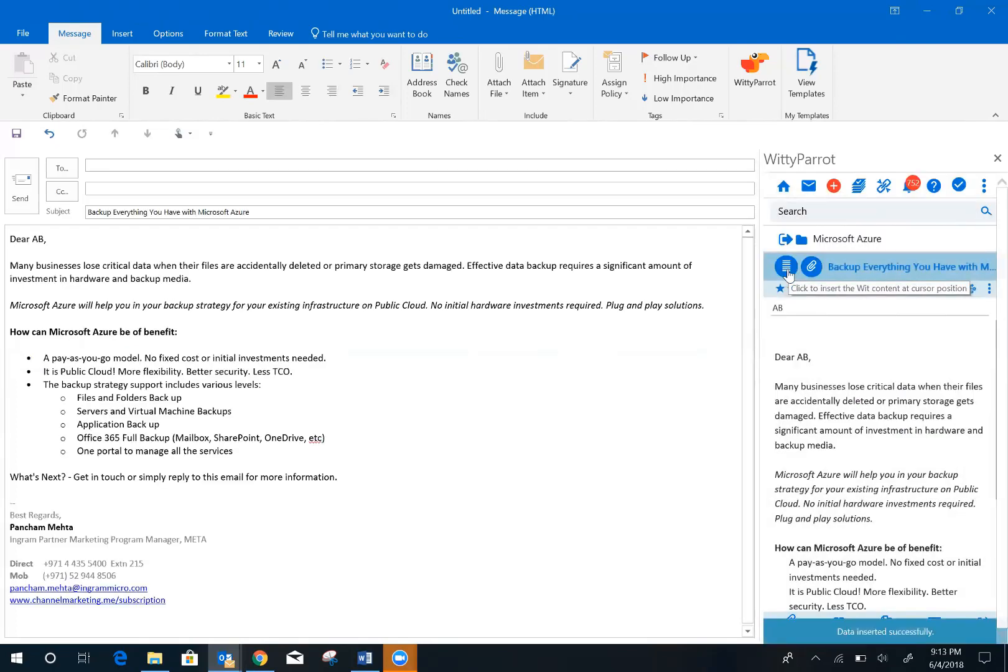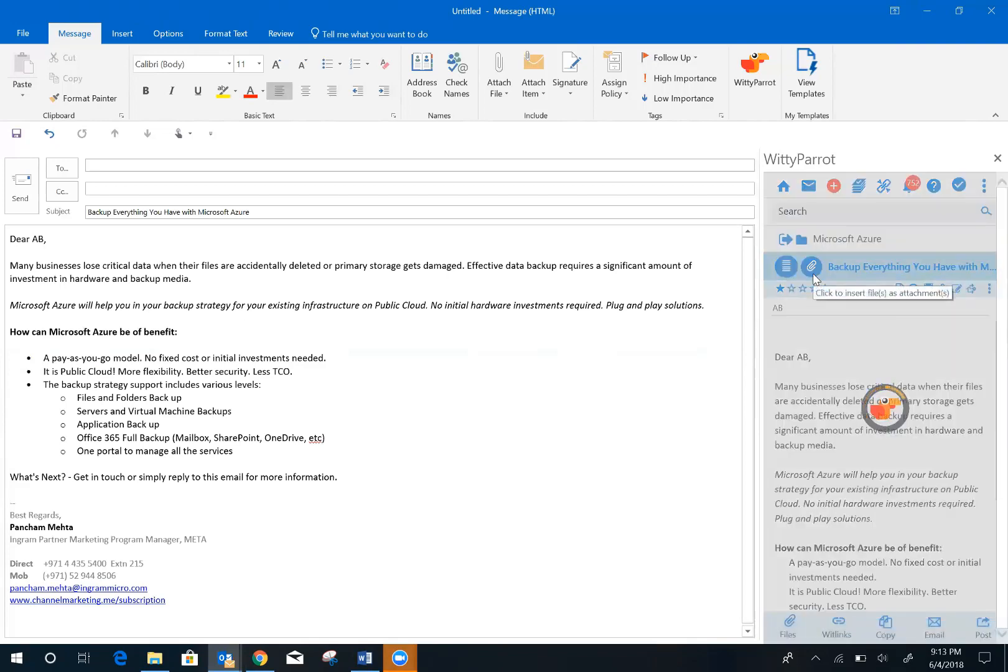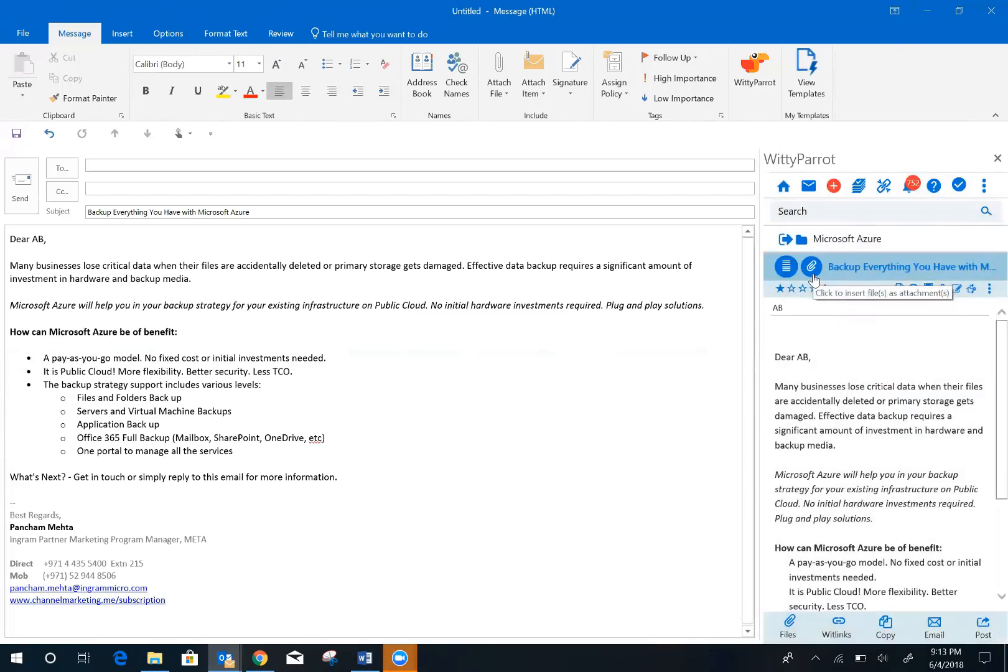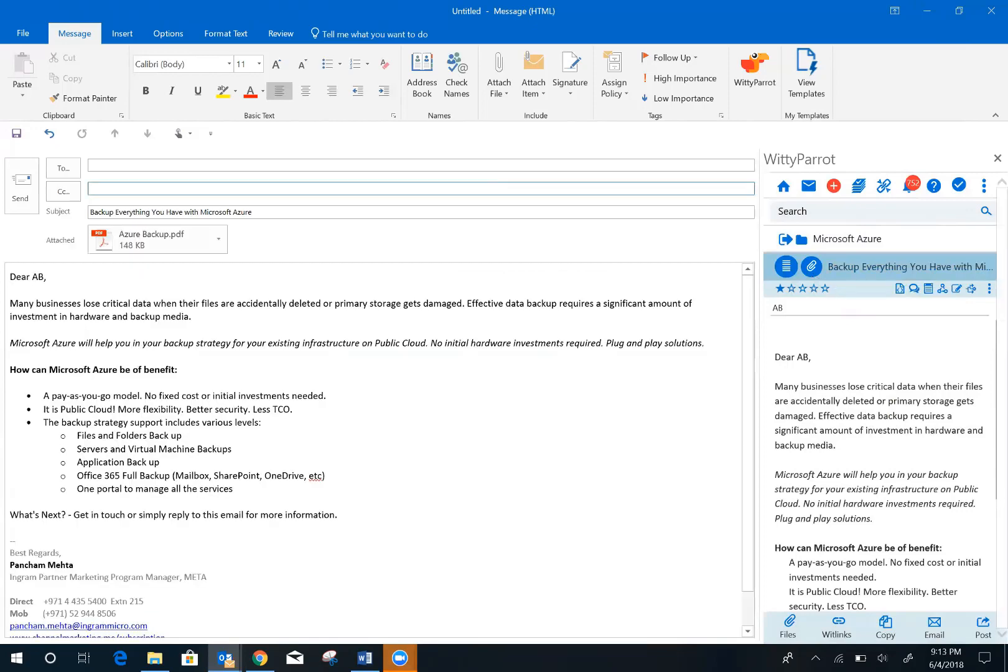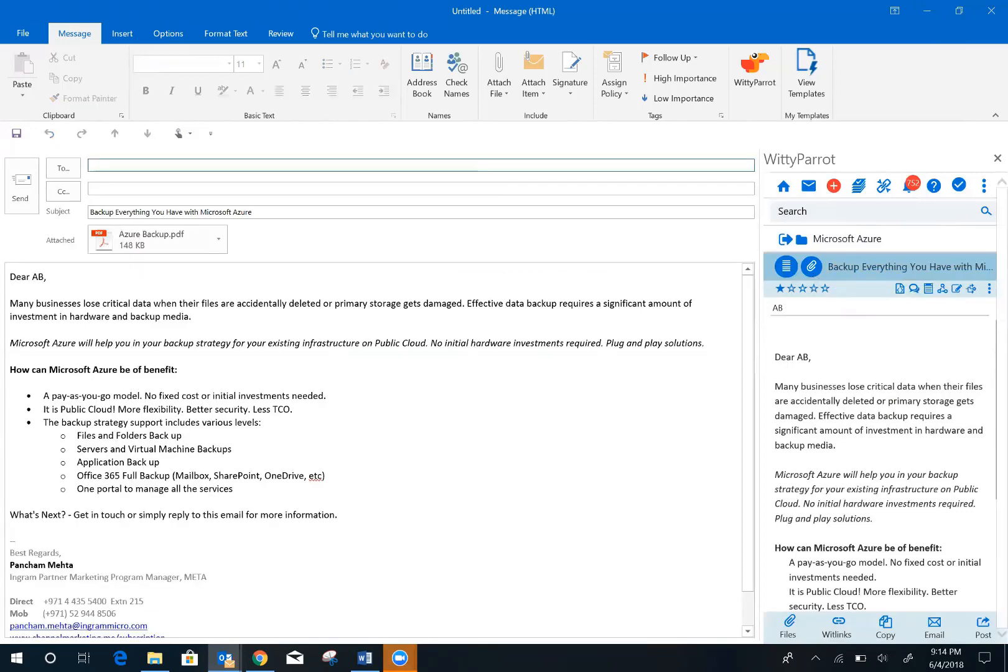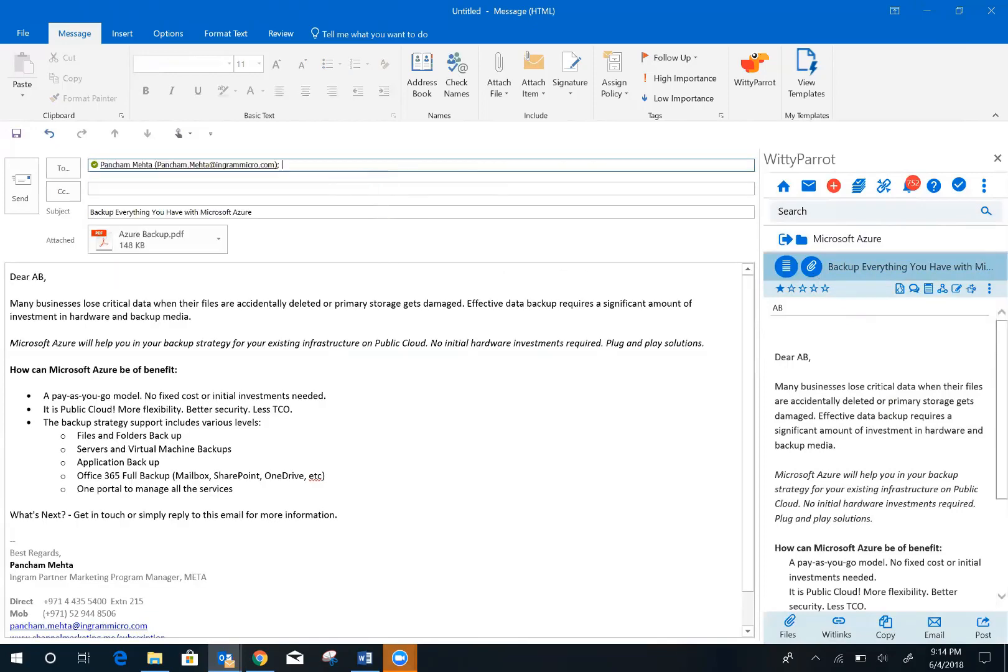That's it. Once you have the email in place, let's add an attachment. Once you have an attachment in place, you can start tracking these emails by clicking on the tracking button.